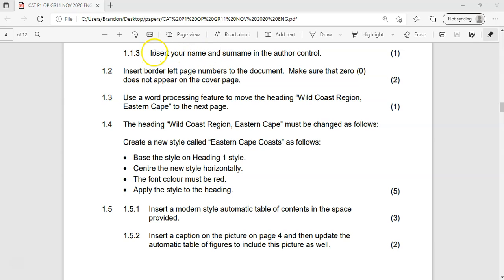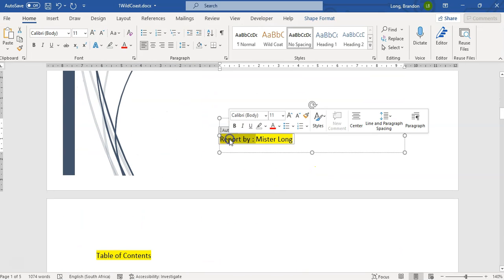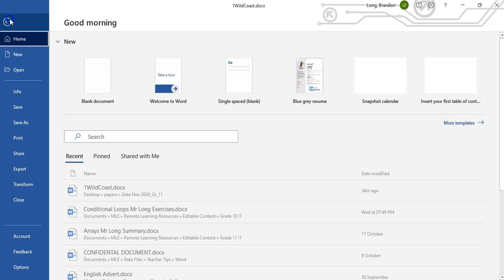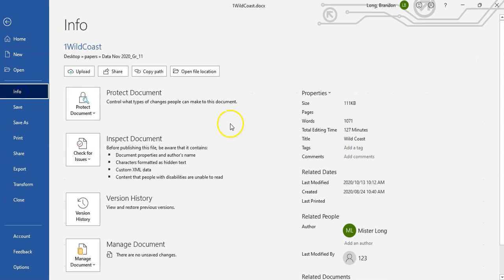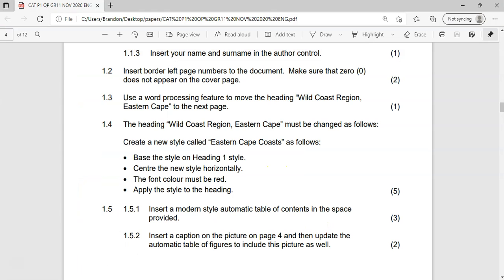Going back to that previous question: if they wanted us to insert the name, they might have also wanted us to remove the 'Report bar' part — it doesn't really matter as they don't specify it. But if you do go to Properties and then Info, you'll see Mr. Long is now listed as one of the authors of this document. Now, 1.2: insert a border left page number — we want the page number on the left side.